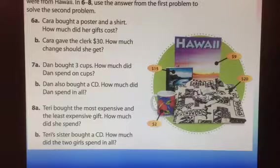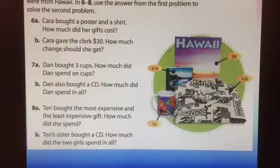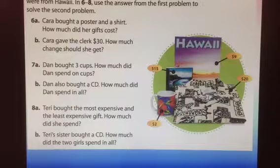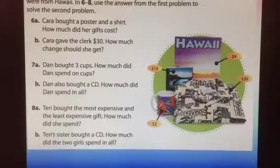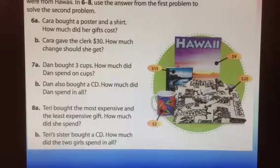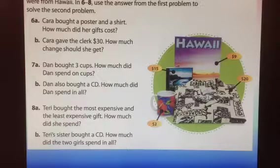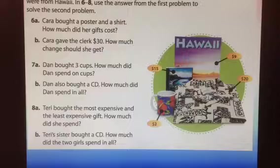Okay, for the first question: she bought a poster and a shirt. How much did her gifts cost? The poster cost $9 and the shirt cost $20, so it would be $29. Cara gave the clerk $30. How much change should she get? $30 minus $29 is $1.